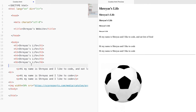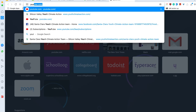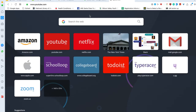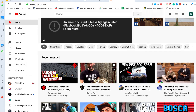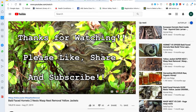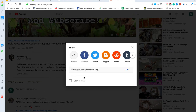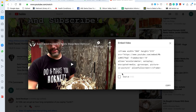Next, we're going to embed a YouTube video. If you go on YouTube, find a video, click Share, and then click Embed. You get HTML code that you can copy. Just click Copy here.